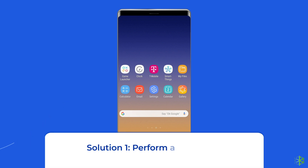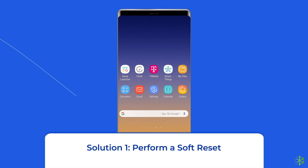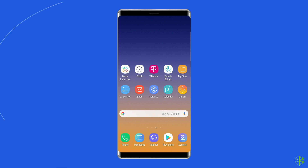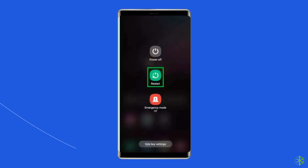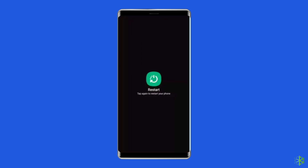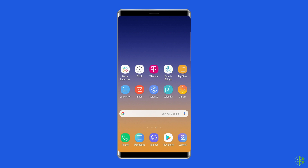Solution 1: Perform a soft reset. Restarting your phone should resolve any temporary software issues that may have resulted in the green line. So give a fresh start to your phone and see if that can fix the problem. To do this, unlock the screen of your Samsung phone, press and hold the power button until a menu appears, select restart, and wait for the device to restart.